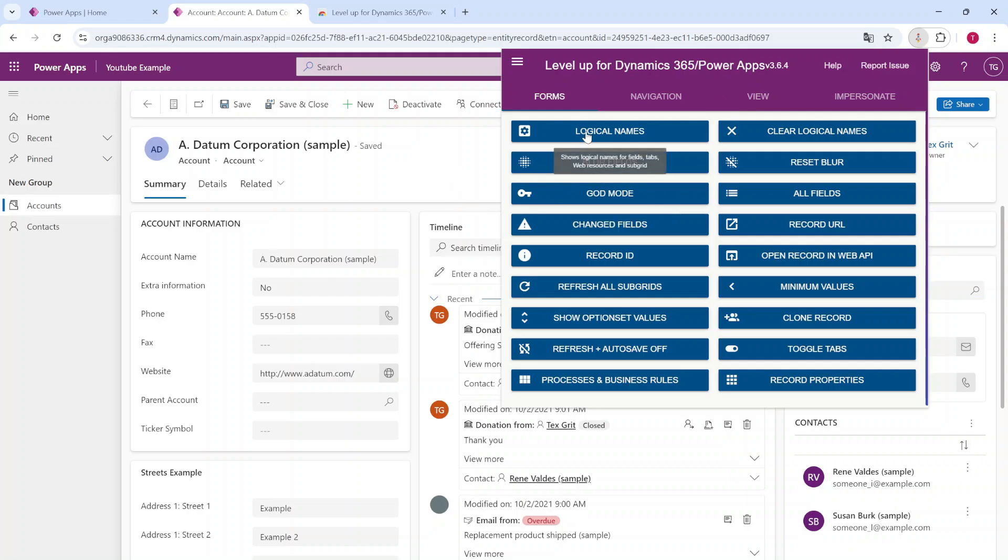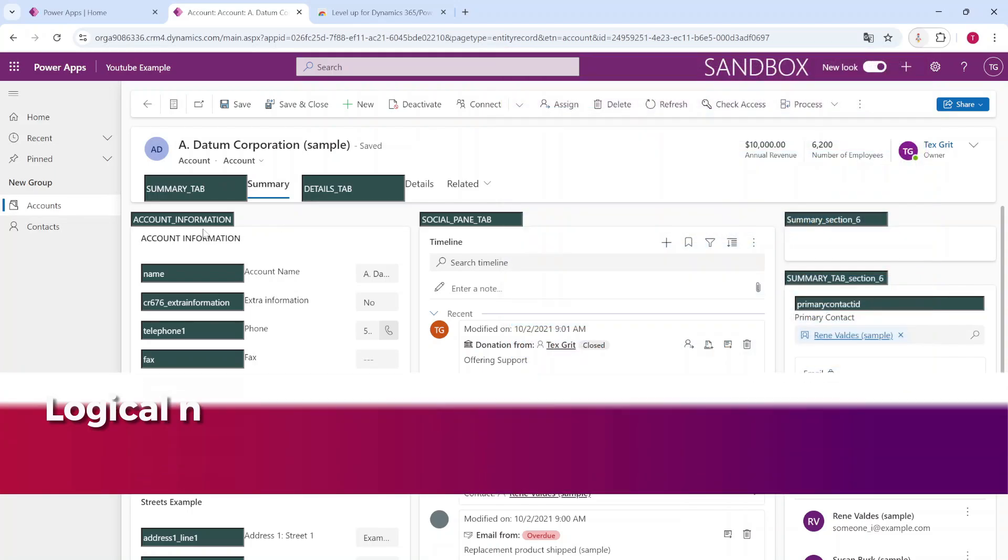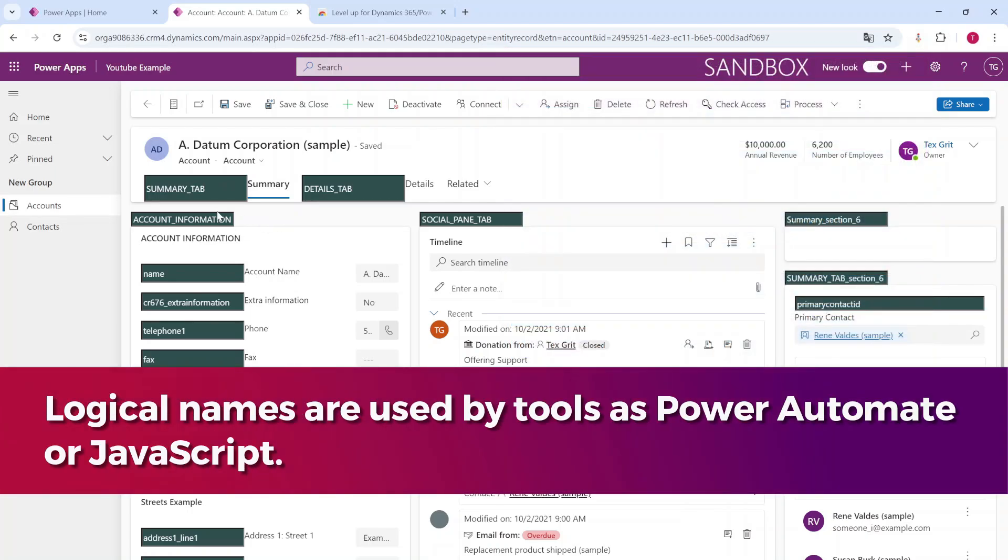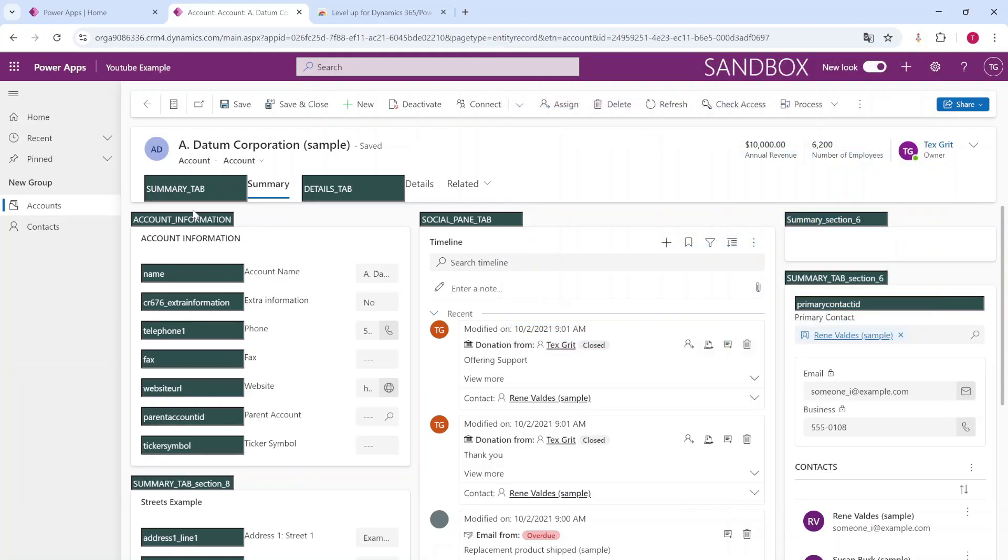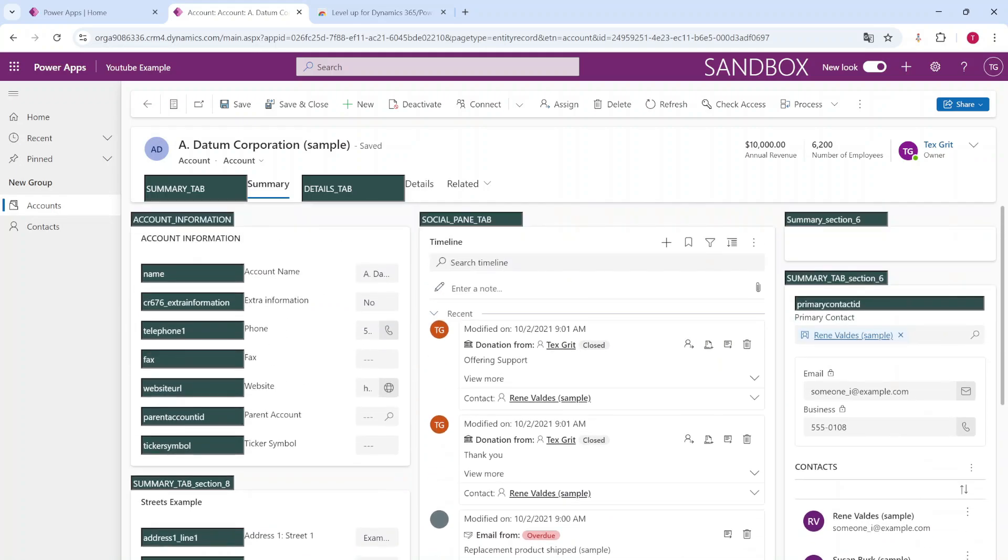And one of them is to directly display the logical names. So now instead of going all the way to the table and the columns inside of the Power Platform, you're able to see it directly from the application. So here you see all of the logical names.